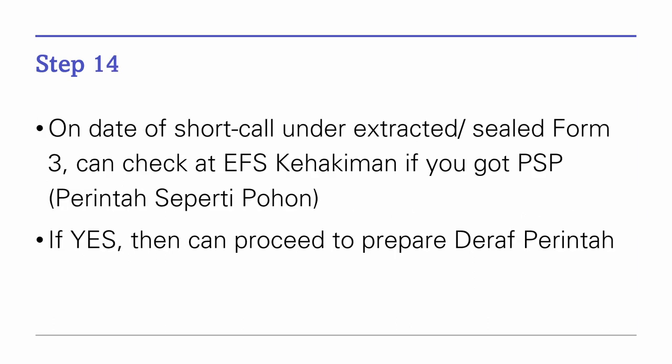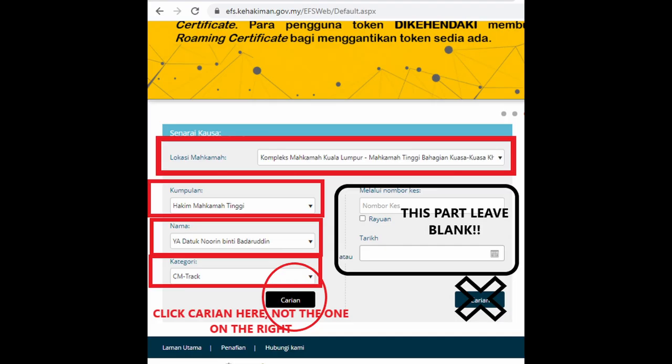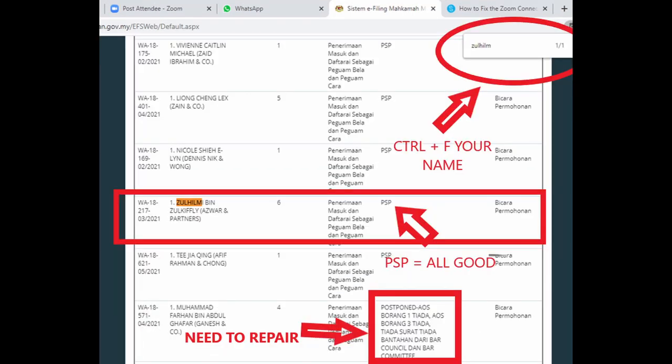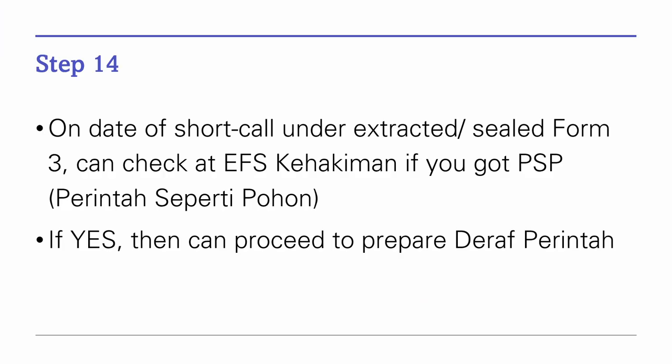Step 14: On the date of your short call as per the sealed Form 3, you can check if you have PSP — Perintah Seperti Pohon — on EFS Kahakiman. Just go to the login page of EFS Kahakiman, insert your details, and find your name on the list. If your name is there, it means you have been short called. Prepare a draft perintah short call, fill in the details, and upload it to EFS Kahakiman.